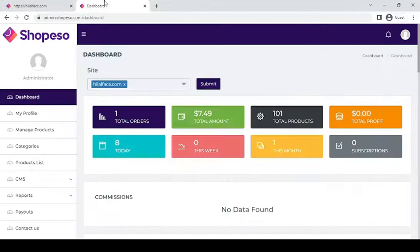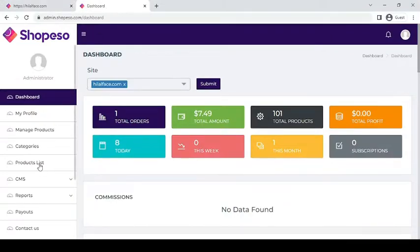First, log in to your dashboard. Then, select products list.